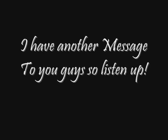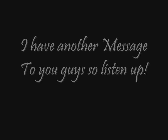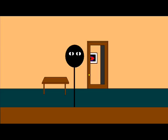I have another message for you guys to listen up. Hey there, this is Kusanagi Clone again, and I have another message to say to you guys on YouTube.